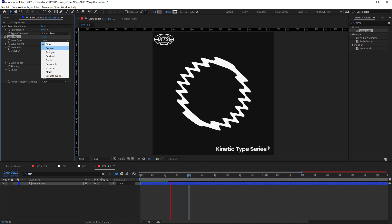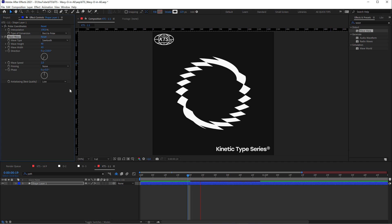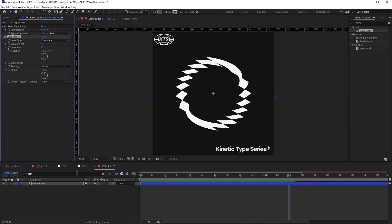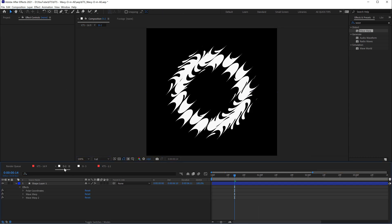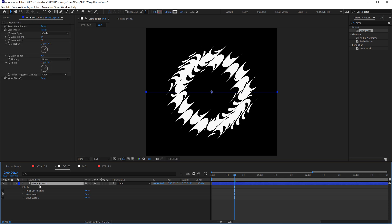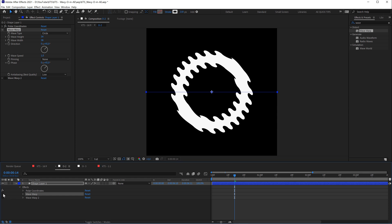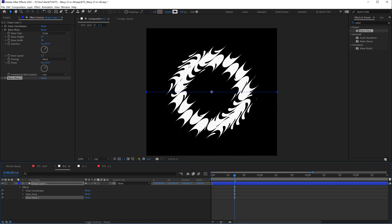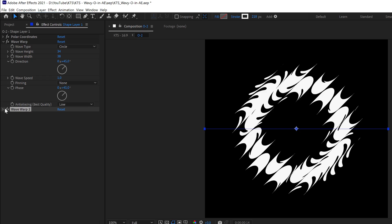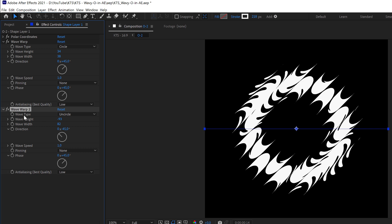We can also play with the visuals. It's super interesting and never ending. Now I'm going to show you the specific settings for the 'O' that I uploaded to Instagram. It's a matter of having two Wave Warps working together. The first one gives it this look, and the second one really complicates it and makes it more interesting — the wave type on the second one is set to Uncircled, and these are the settings.